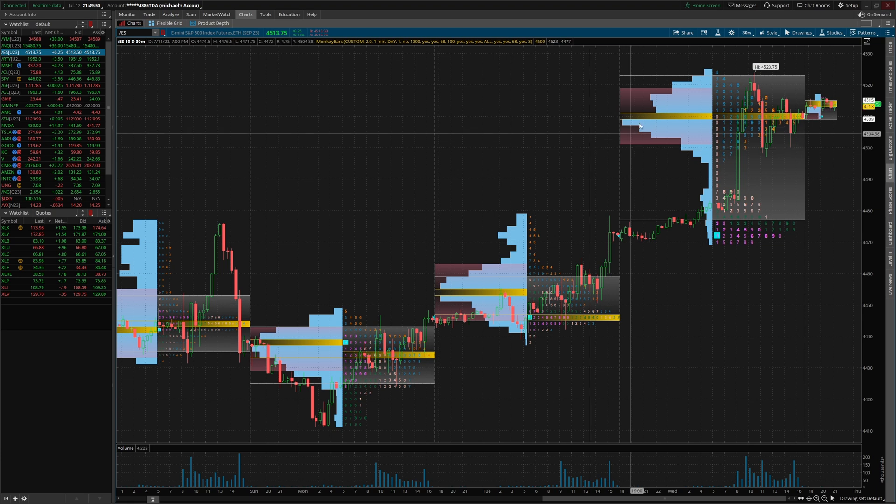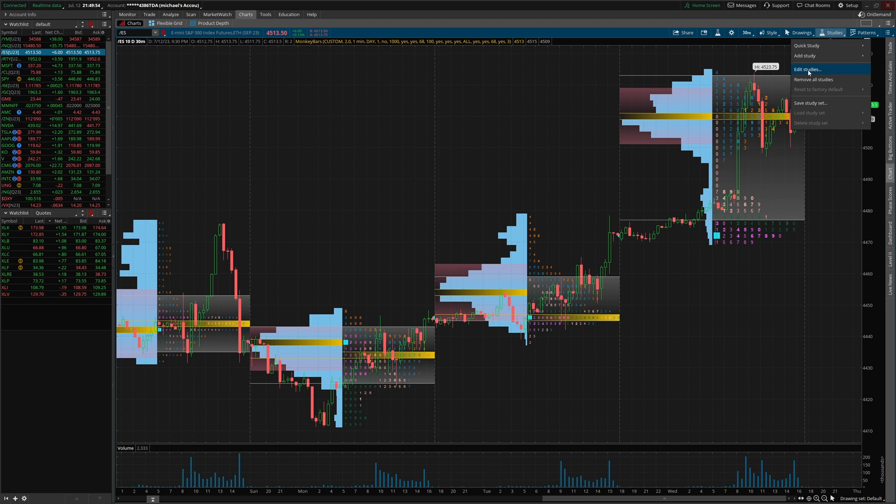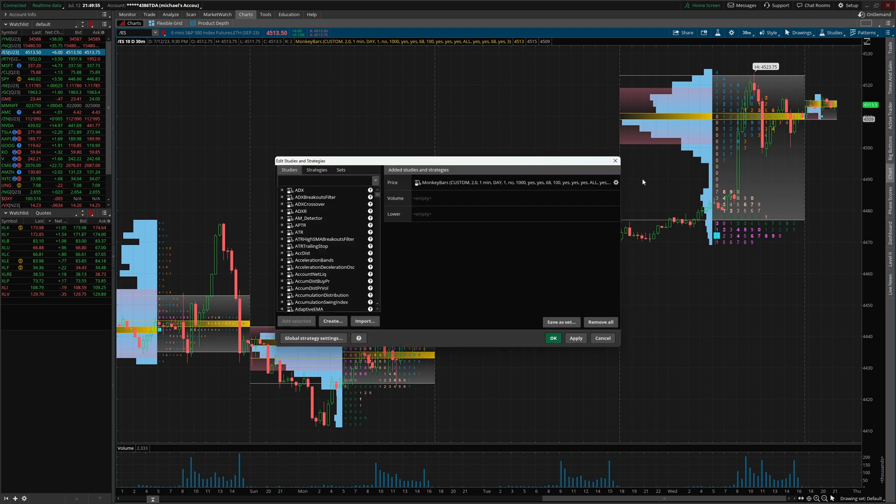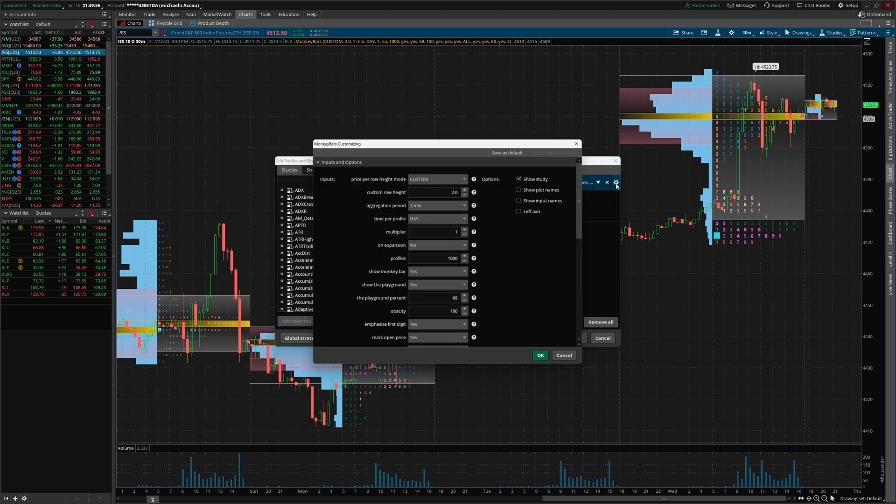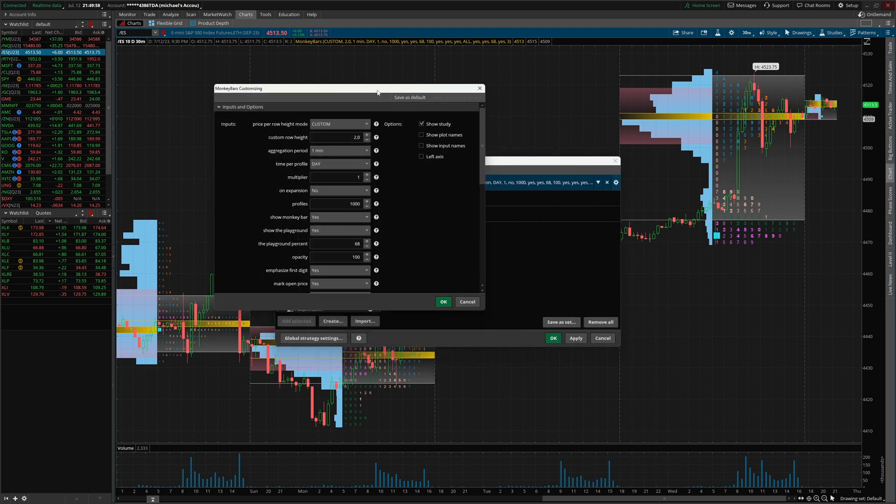Now that we have the market profile indicator on our chart, let's talk about some other settings. For here, we're gonna come right back over to studies, go to edit studies, and click on the cogwheel. And some of the other settings you might wanna consider.